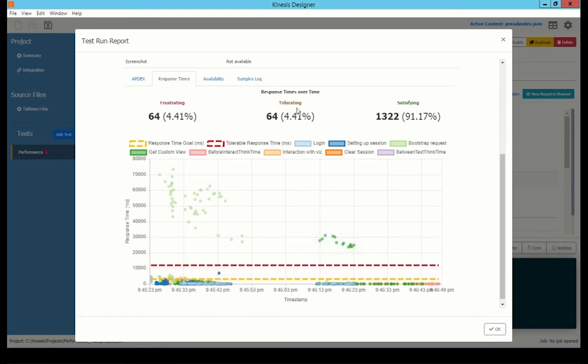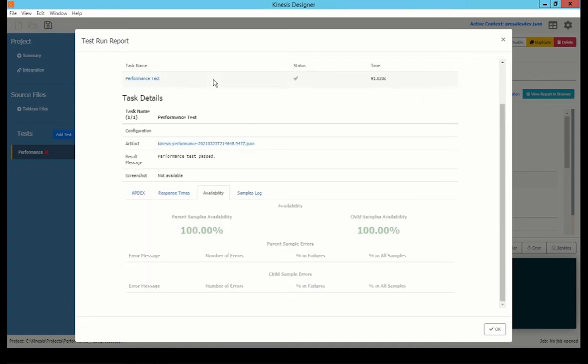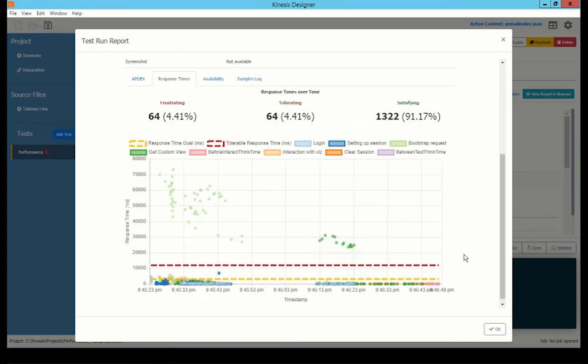Four percent had tolerable rating. Four percent was frustrating. And then the majority, 91 percent, was satisfying. And then the availability shows 100 percent didn't have any errors. So you would see errors here if there were any pages that couldn't be displayed. So this is the type of information you can get from the performance tests that you run in Kinesis.